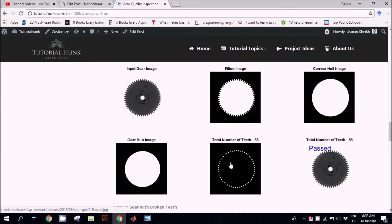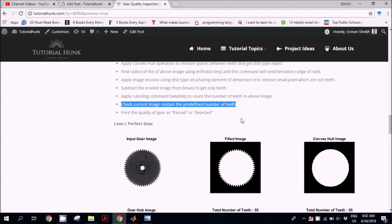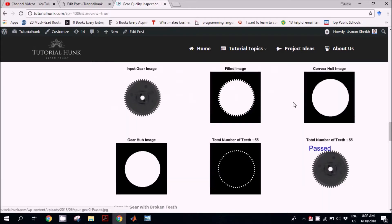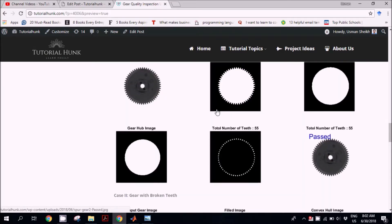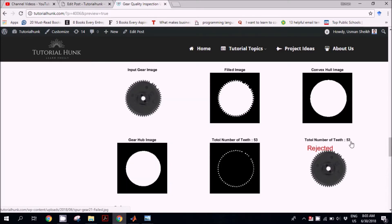The last step is to apply the labeling command bwlabel to count the number of teeth in the above image. This will return the number 55. At the end, we check a condition: if the number is less than 55, it should print 'rejected'; otherwise it should print 'passed'. As you can see, when we run it, the number equals 55 so the message is 'passed'. For the gear with broken teeth, the result returns the number 53 and the part is rejected.